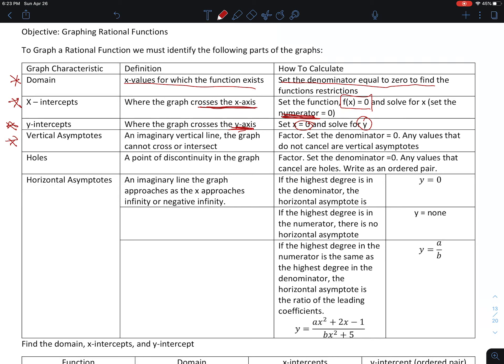Vertical asymptotes are an imaginary line the graph approaches but does not intersect. We factor and set the denominator equal to 0 to find vertical asymptotes. We also have to distinguish between a vertical asymptote and a hole. We factor and set the denominator equal to 0 to find the hole as well, but the hole is a place where that factor cancels with a factor in the numerator.